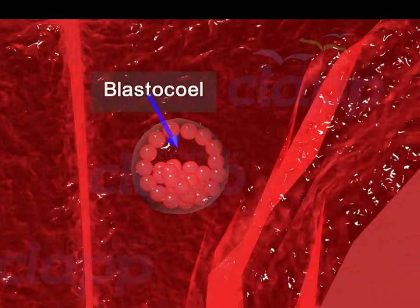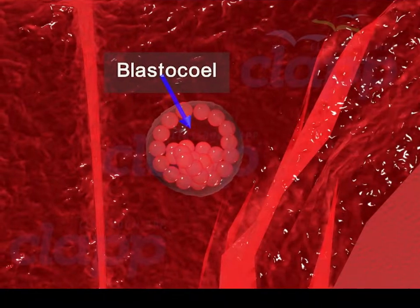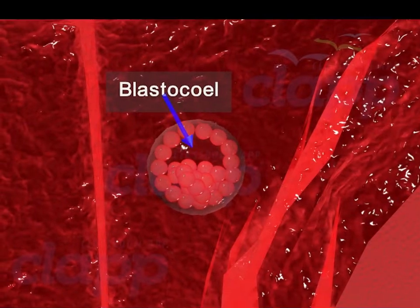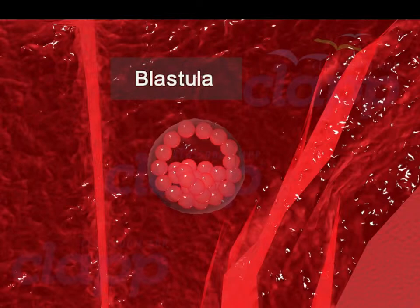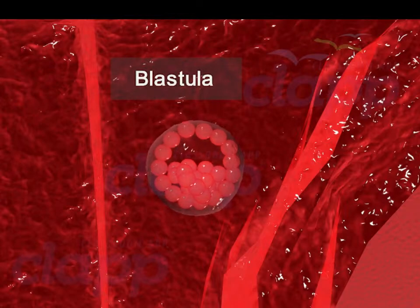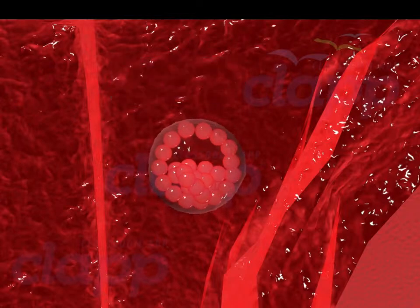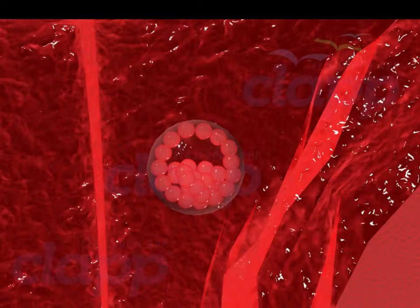The trophoblast cells secrete a fluid into the interior, creating a cavity called blastocele. With the formation of the blastocele, the morula is converted into a blastula. This is called a blastocyst because of the peculiar cyst-like arrangement of blastomeres.